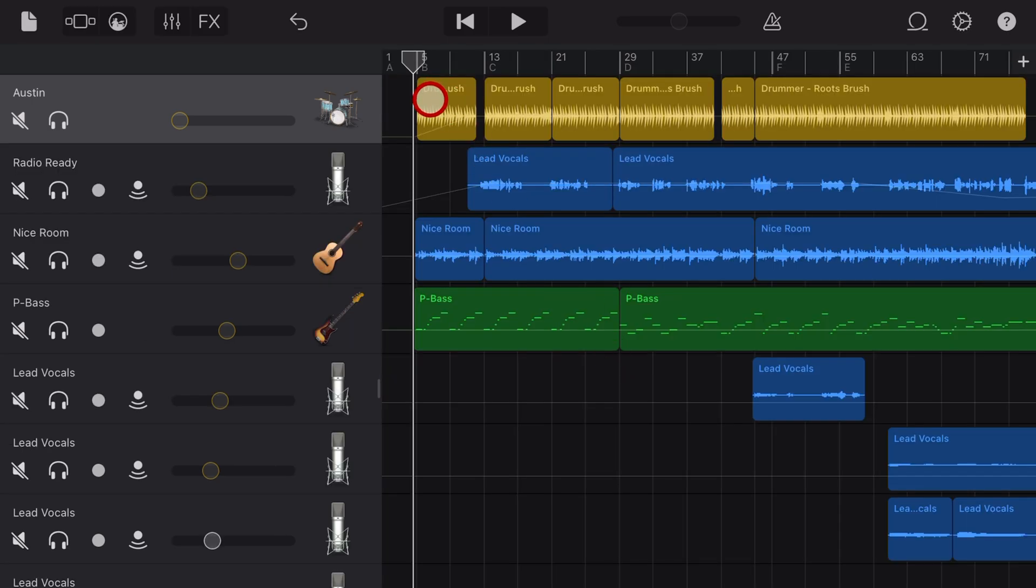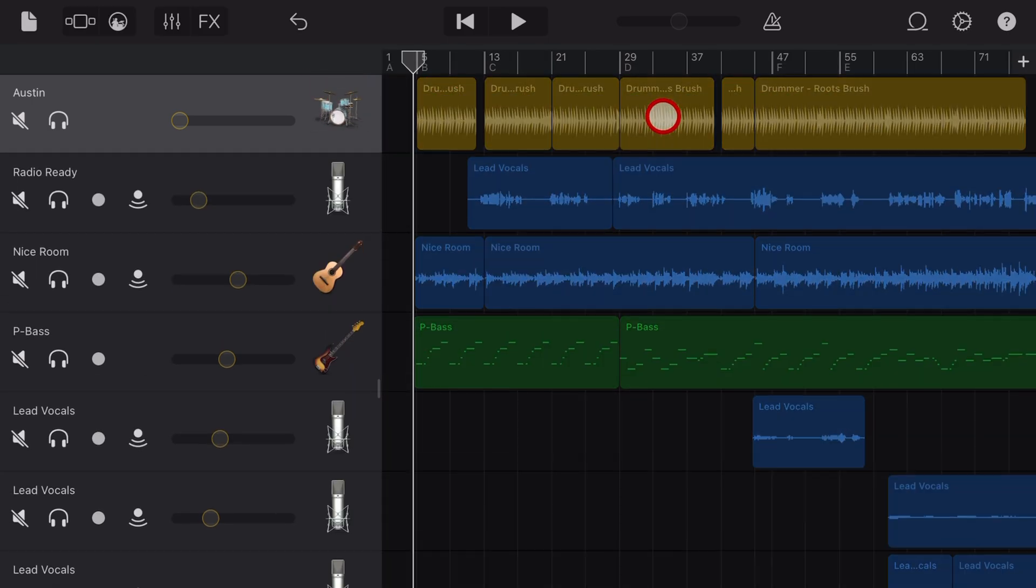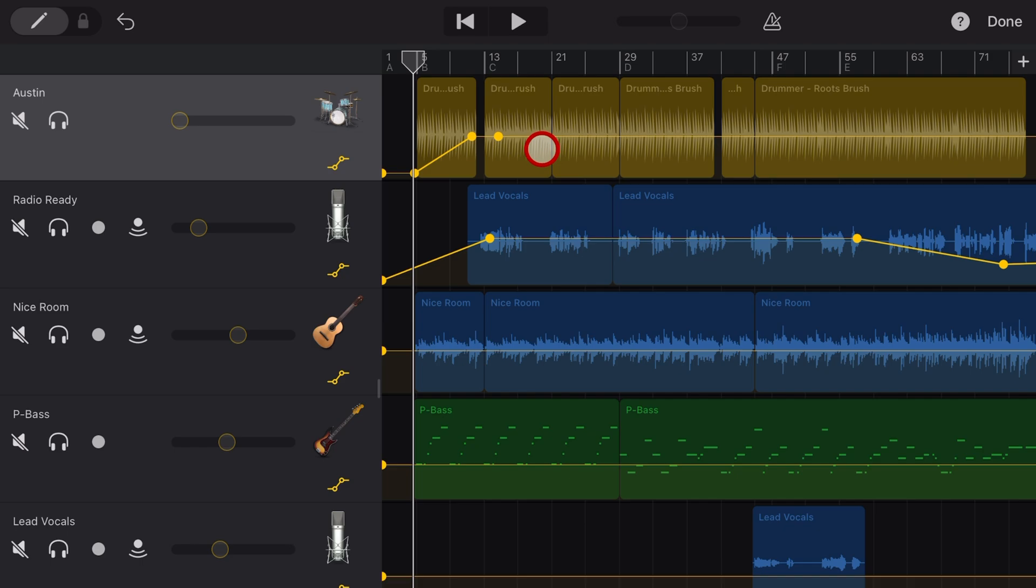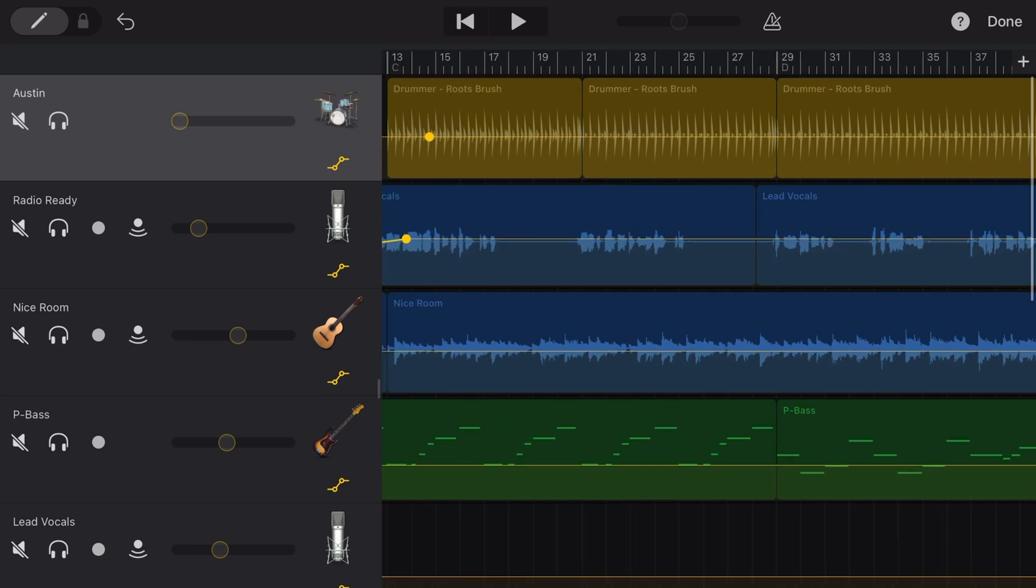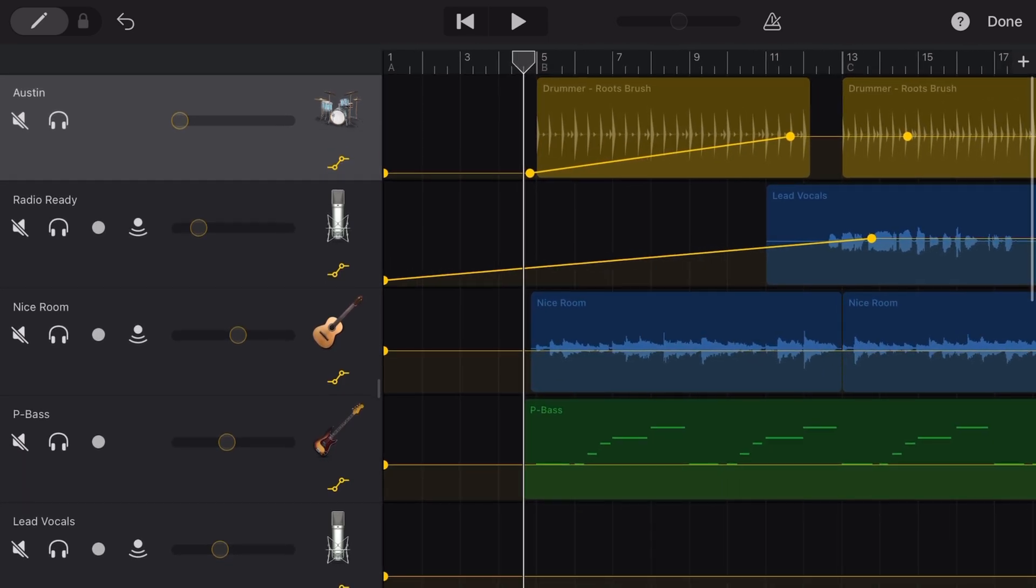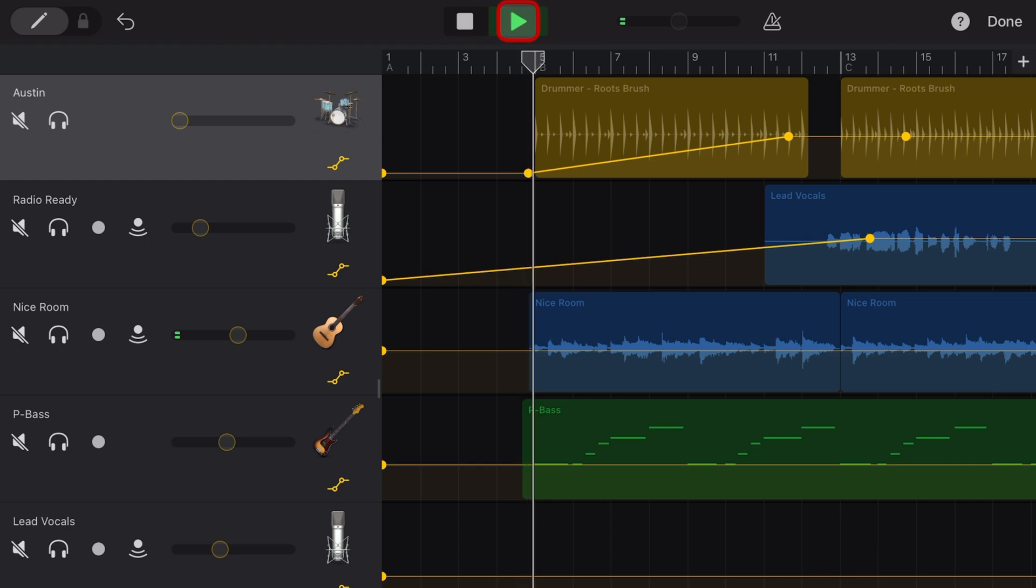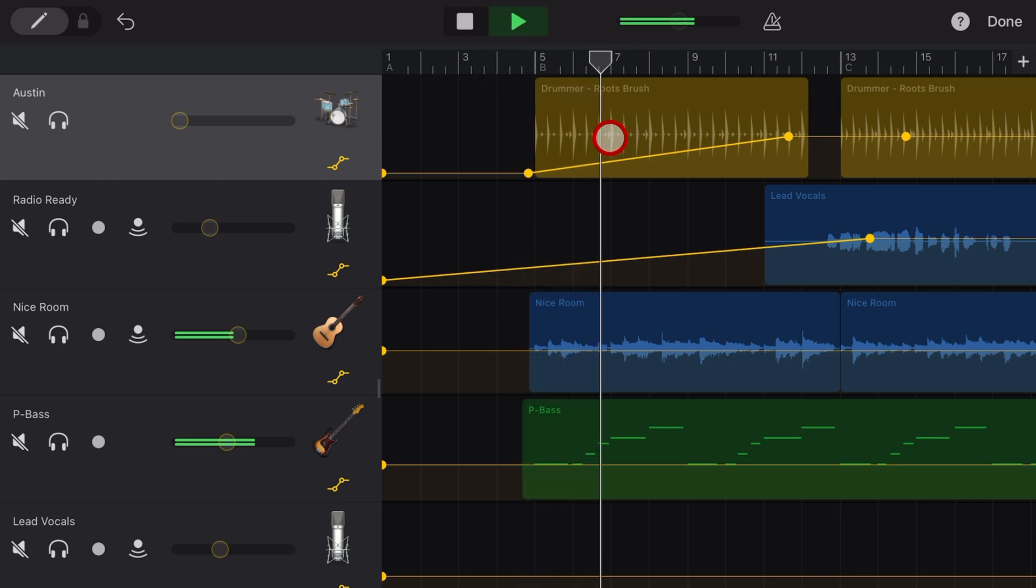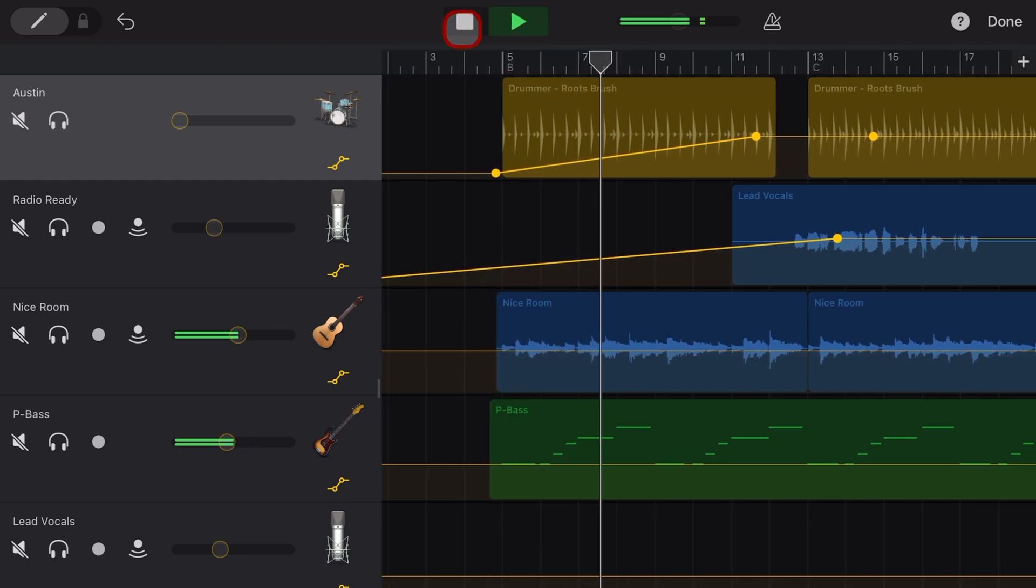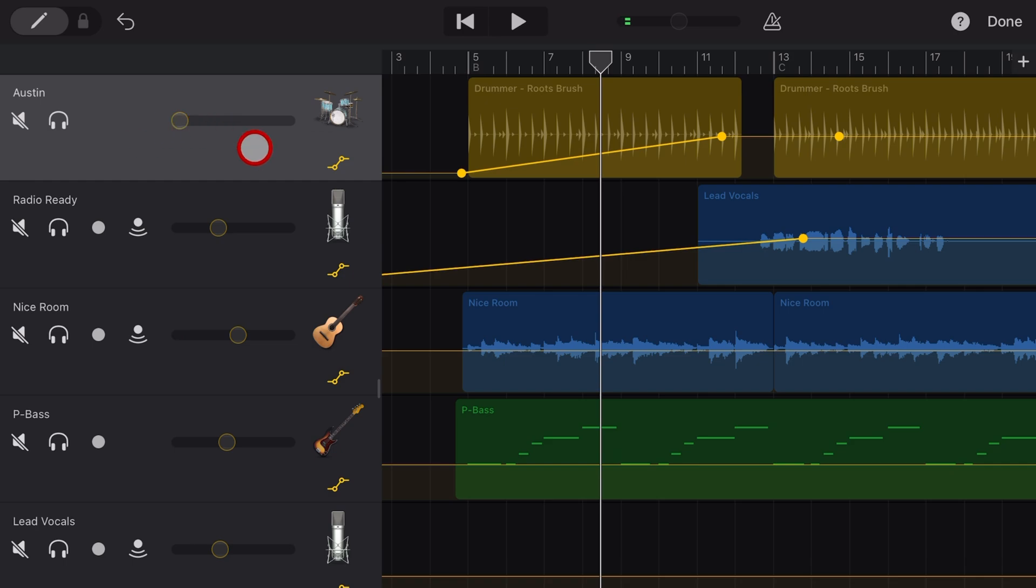So let's zoom in on this drummer track and see what's happening. Again, we're going to tap and go to automation. I'm going to zoom in by spreading two fingers just so we can get a closer look. And if we play at the moment, check it out. The volume is not moving with the automation as it should.